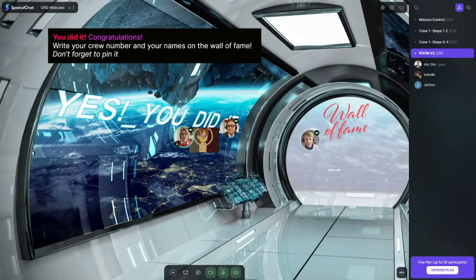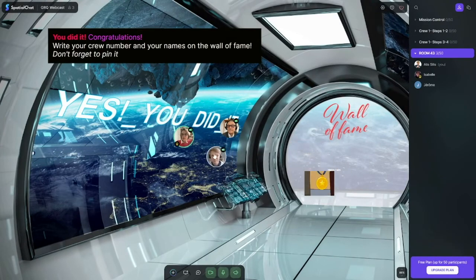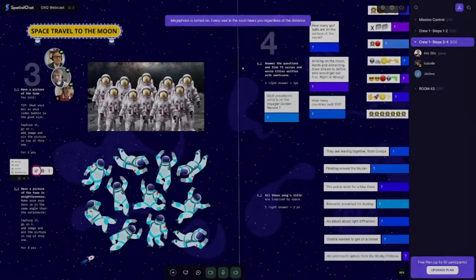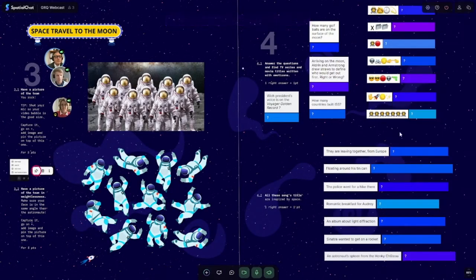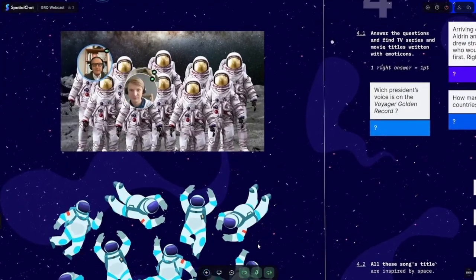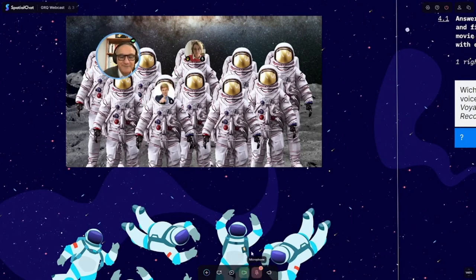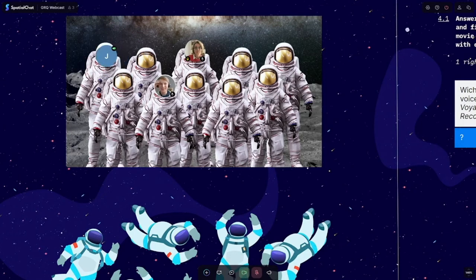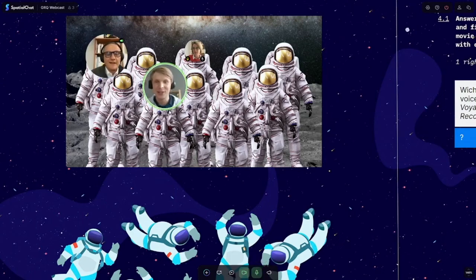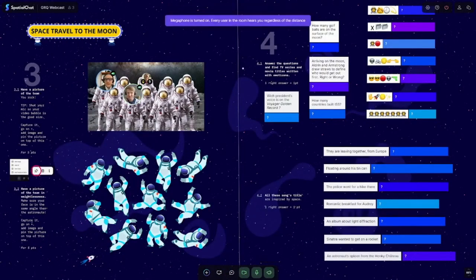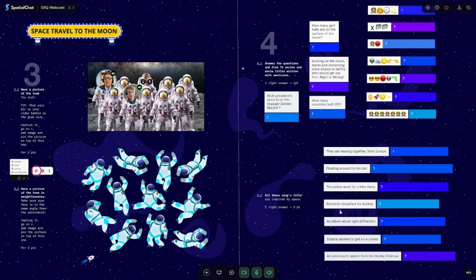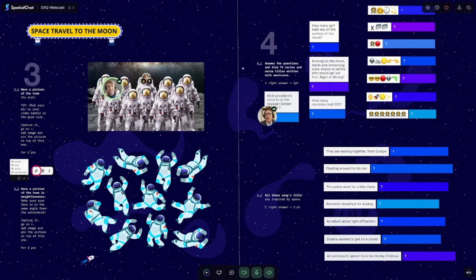After that, we moved to steps three and four to continue the experience. One amazing activity was a group photo: everyone put their pictures in the space, we reduced the volume, and took a screenshot together — a real group photo! On step four, there were also movie references about space with emoticons and more. That was our full team building concept using Spatial Chat, and people had a lot of fun with it.